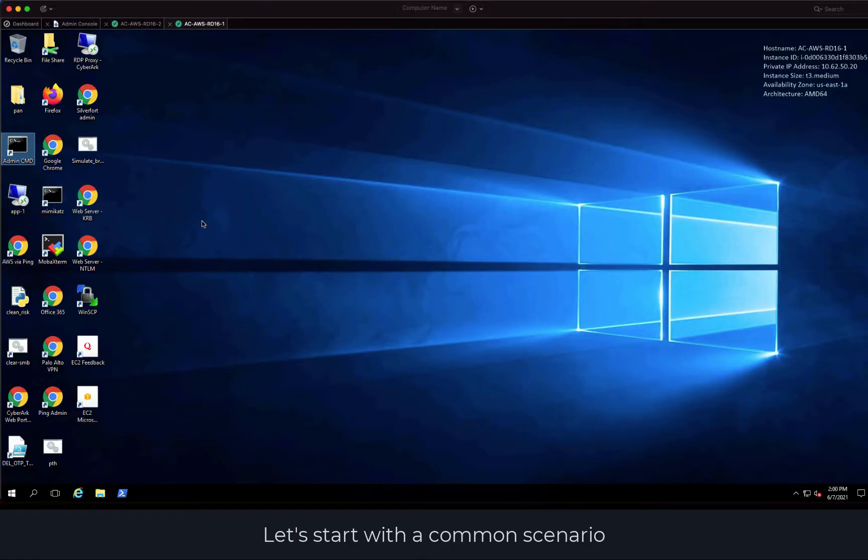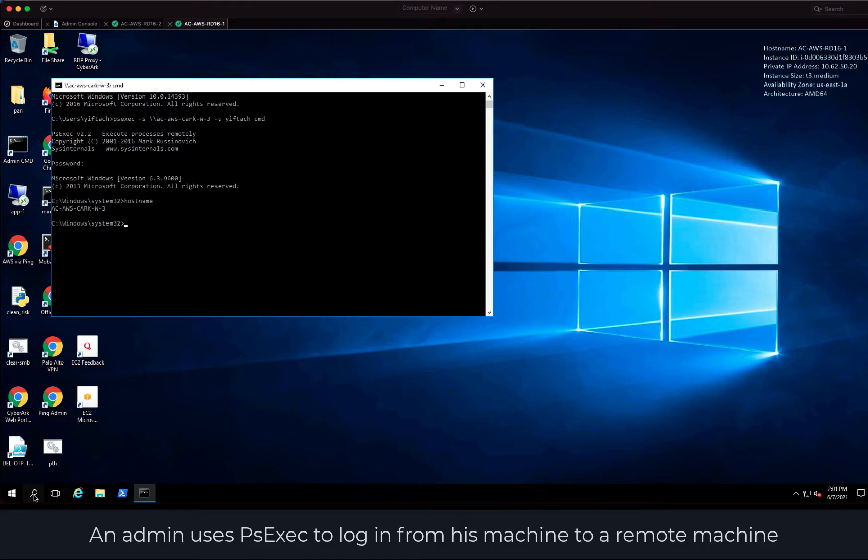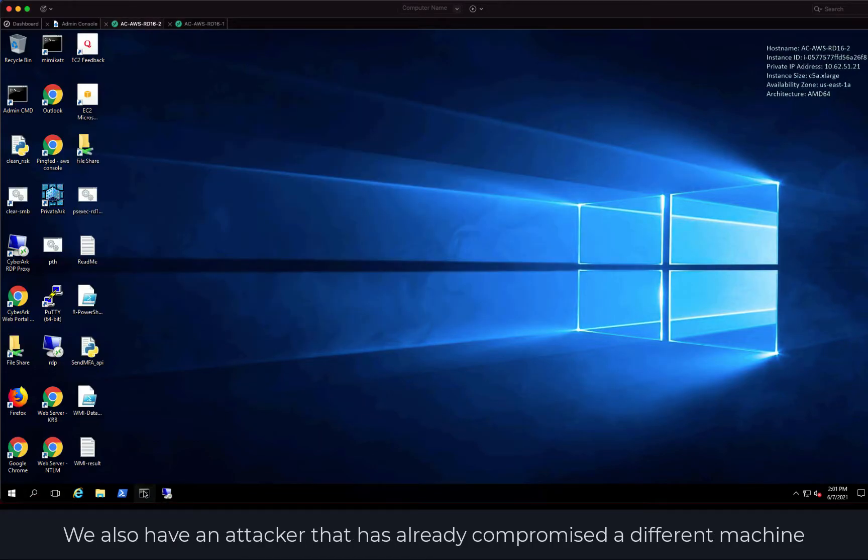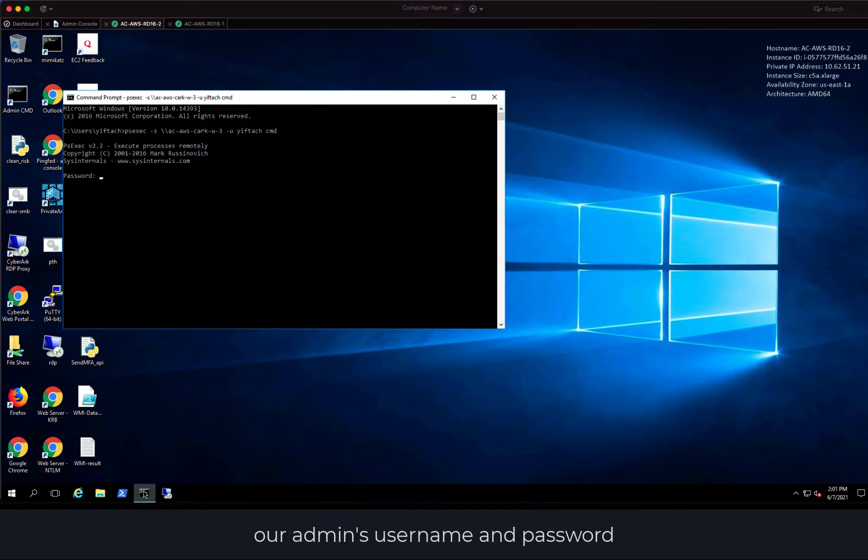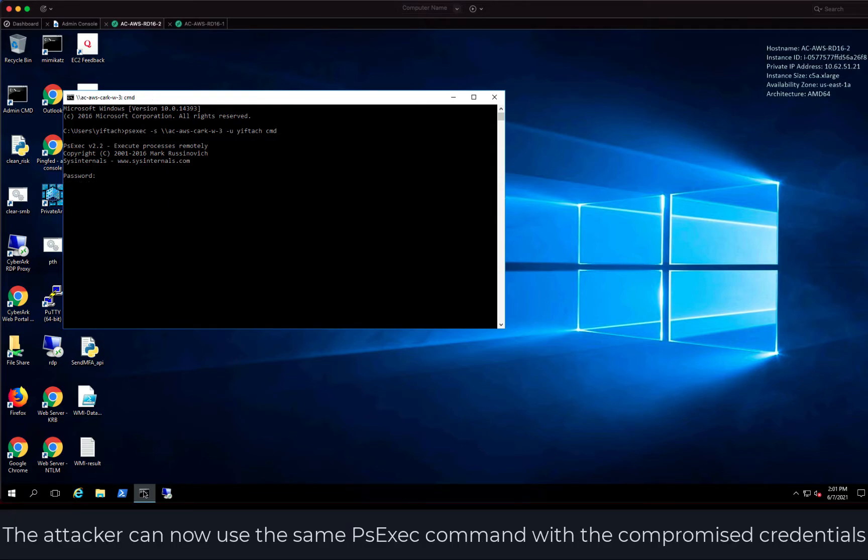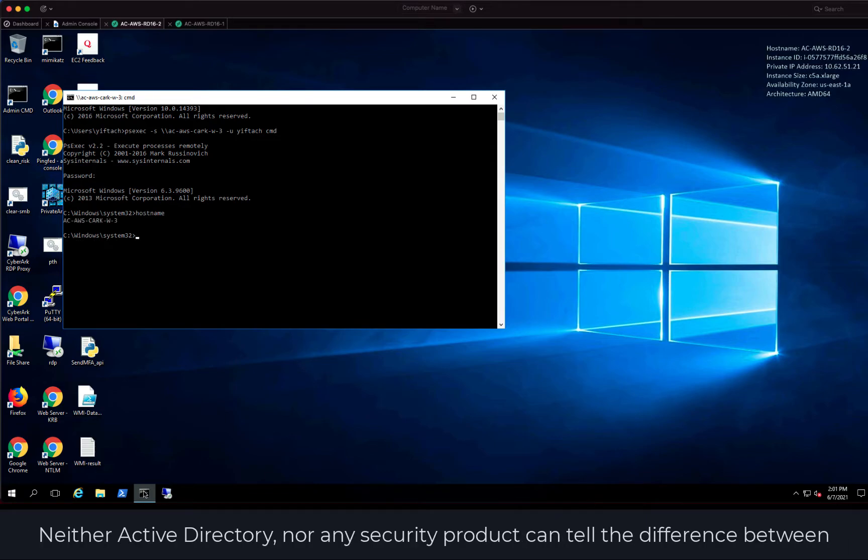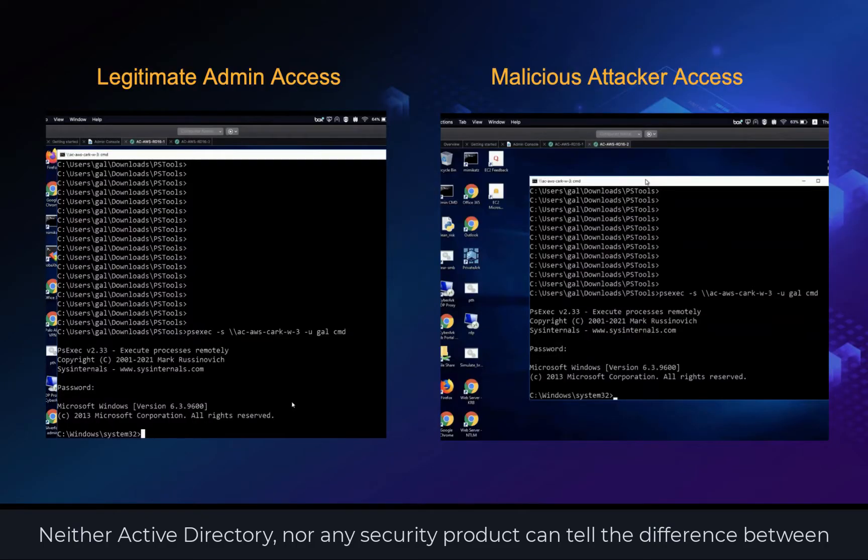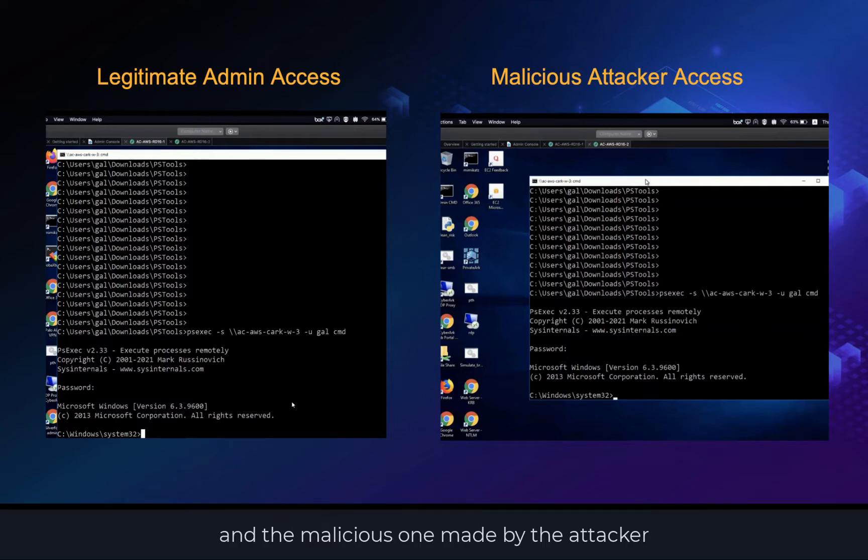Let's start with a common scenario. An admin uses PSExec to log in from his machine to a remote machine. We also have an attacker that has already compromised a different machine in the environment and has also managed to obtain our admin's username and password. The attacker can now use the same PSExec command with the compromised credentials and move laterally to another machine. Neither Active Directory nor any security product can tell the difference between the legitimate connection made by the admin and the malicious one made by the attacker.